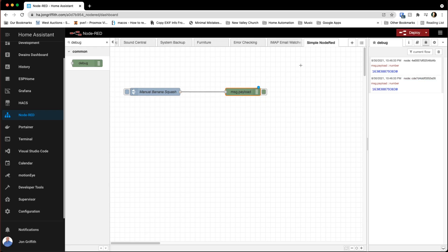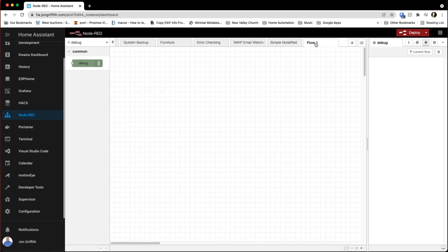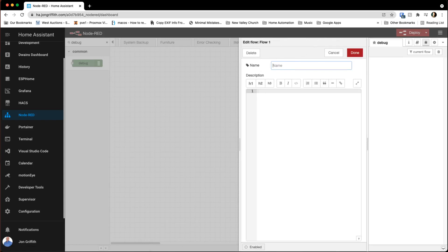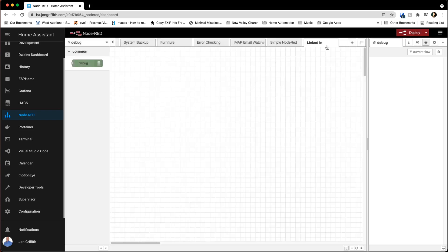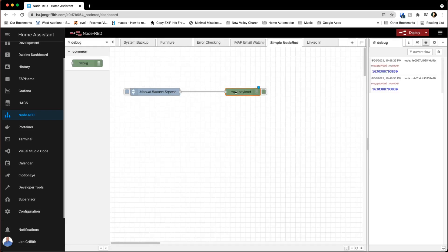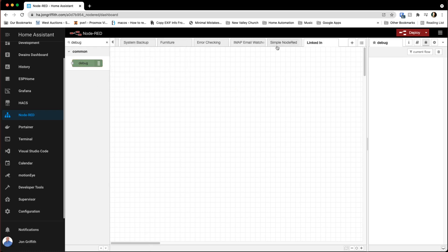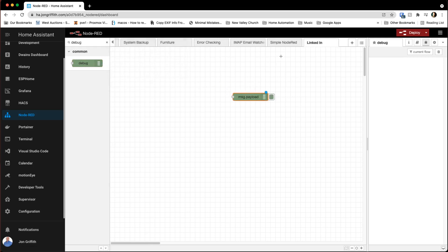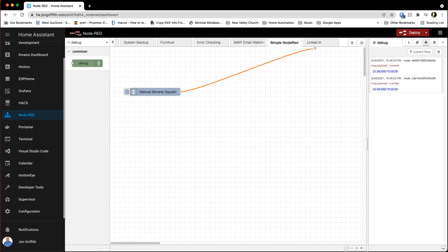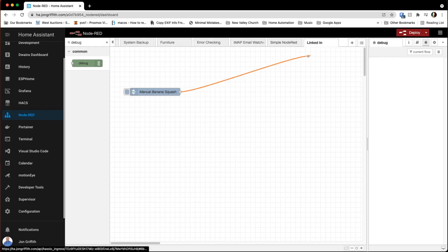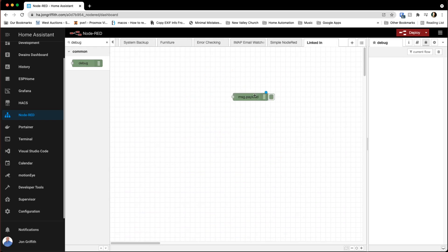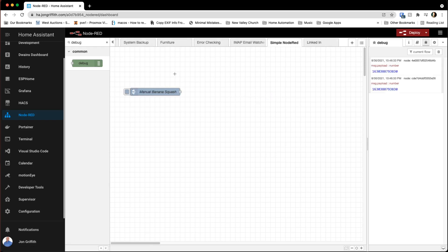So what we can do here is create a new tab — we'll call it LinkedIn. I'm going to delete this debug node and drag a debug node over to the LinkedIn tab. Now how do I connect? I can't connect across tabs directly. How do I connect my manual banana squash to my debug node over on the other tab? Well, that's where I use the Link In and Link Out.